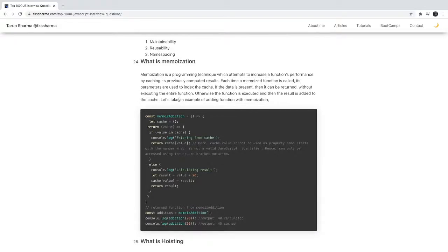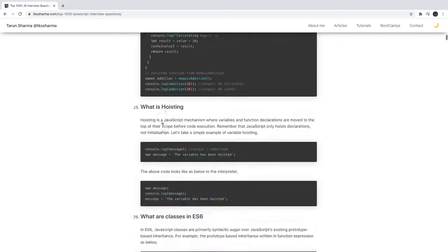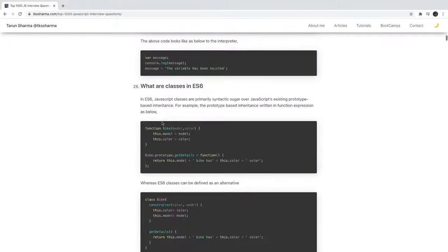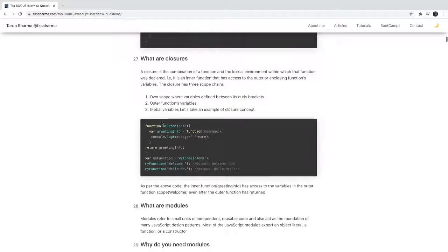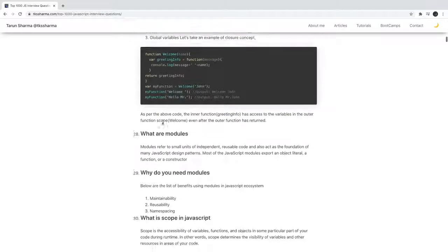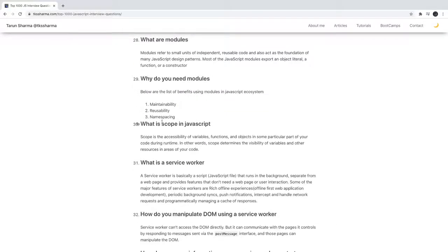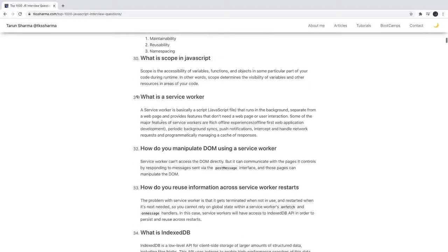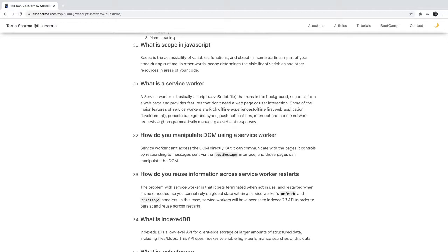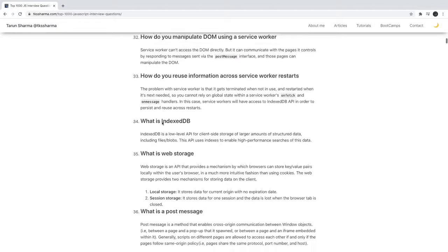What is memoization? Write a function which will memoize a particular function call and will return you - so you have to implement a simple caching function. What is hoisting? How to write classes? What is prototypal inheritance? What is scope - global scope, functional scope? What is a service worker? How do you do DOM manipulation?